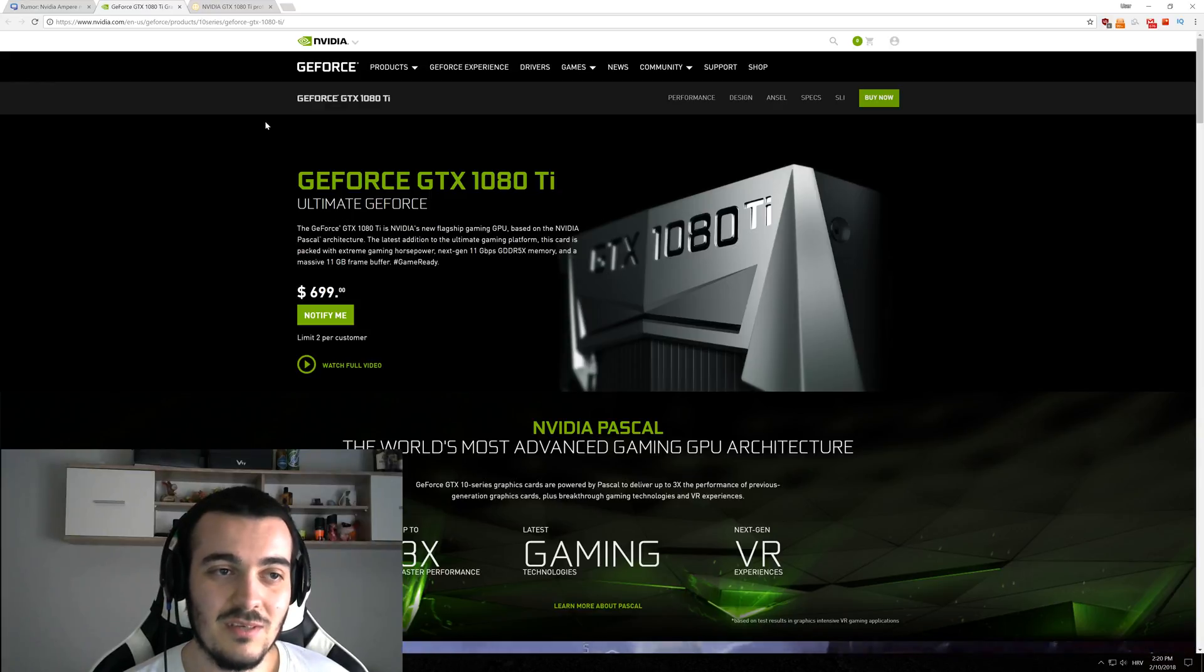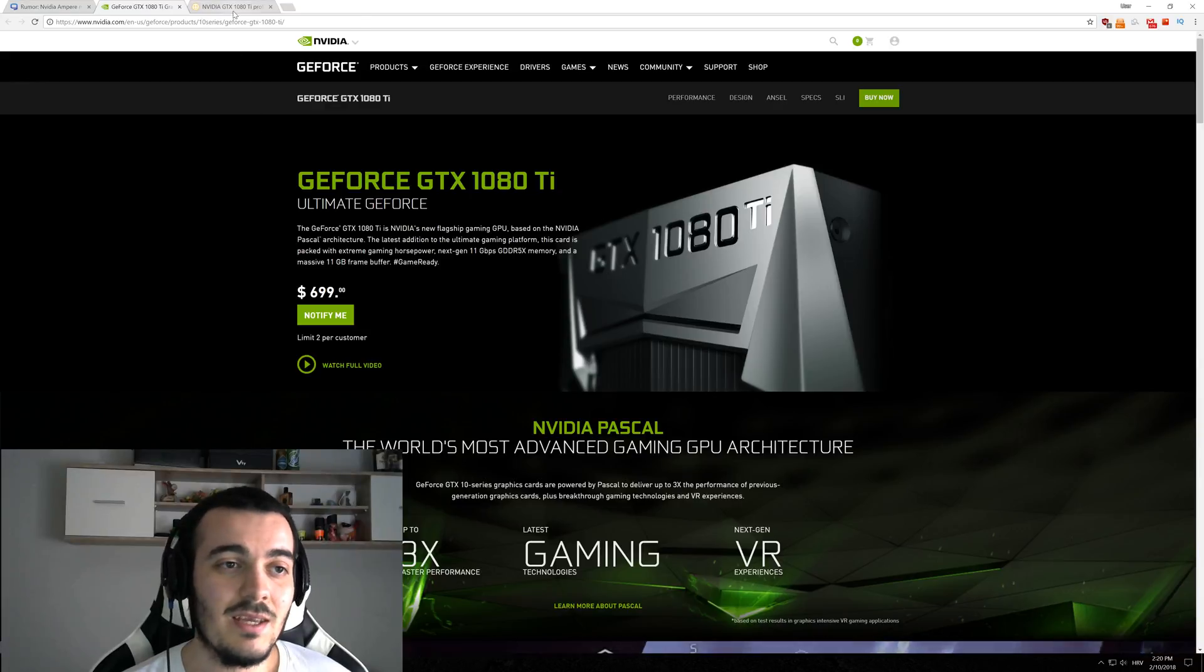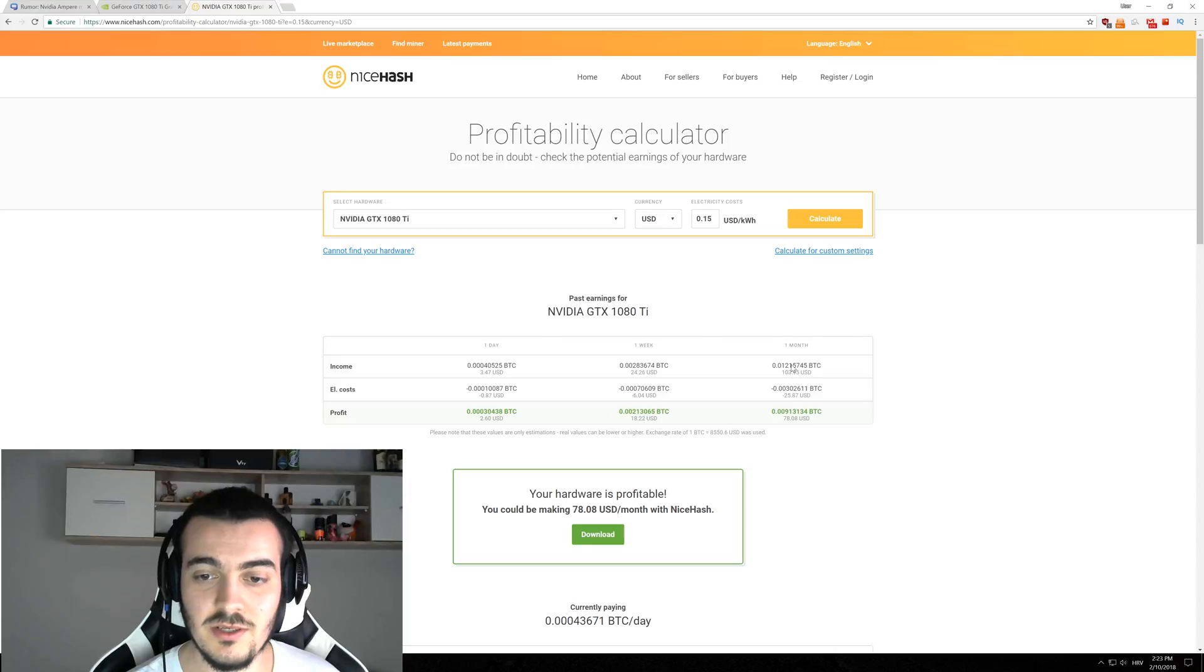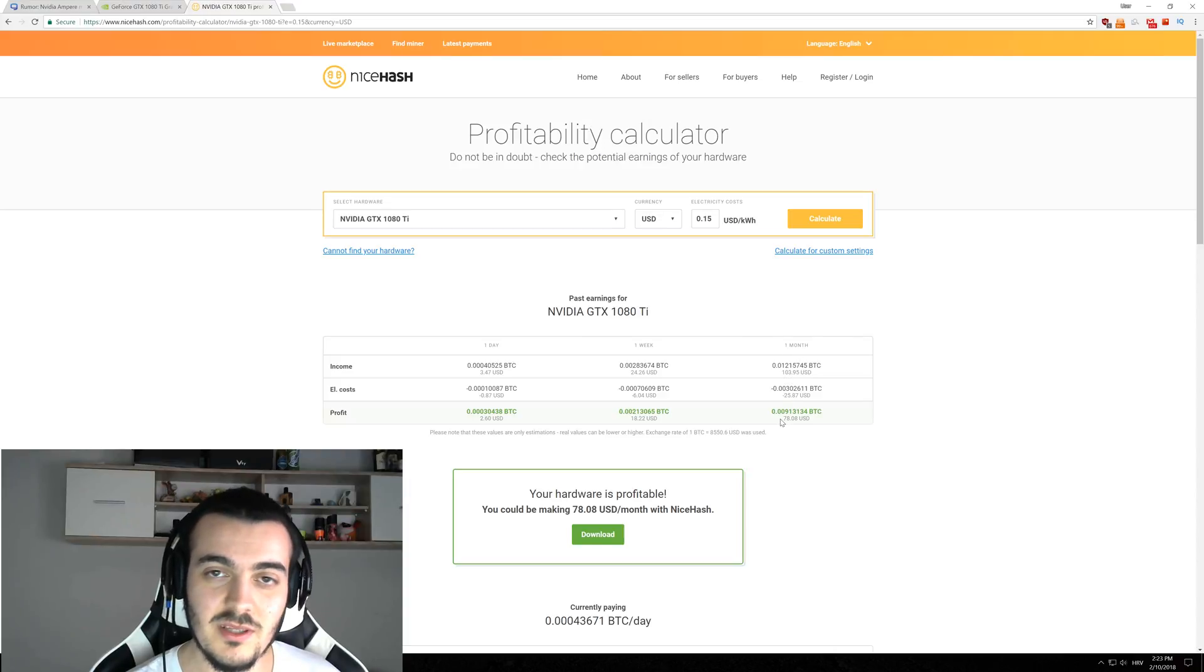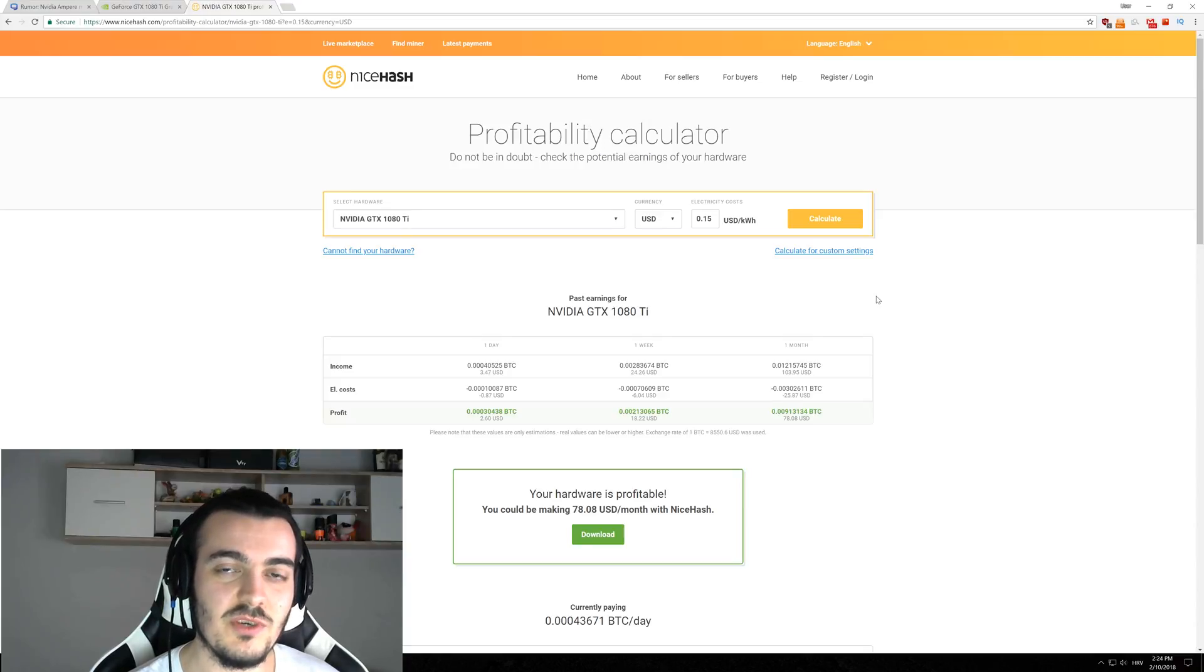And what about the 1080 Ti and the profitability that we will see? The 1080 Ti is currently doing about $103 per month with profitability of $78, with electricity cost of $25.